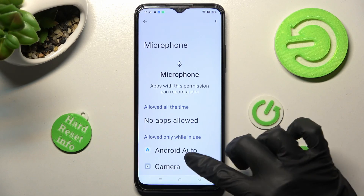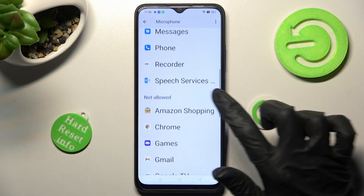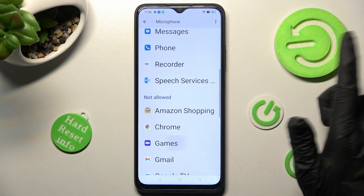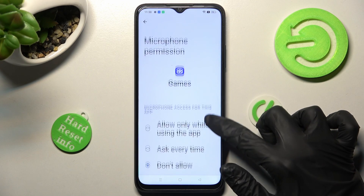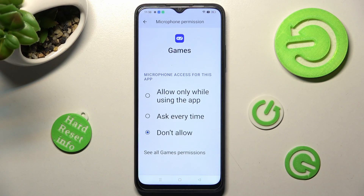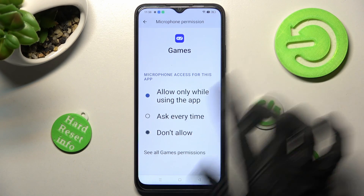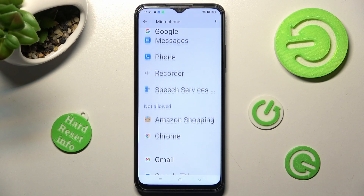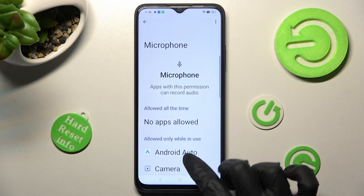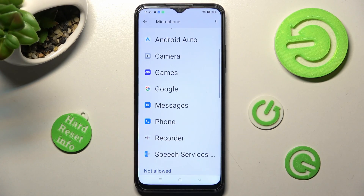Now tap on one of your apps. I will go with Games and click on one of those options: allow only while using the app, ask every time, or don't allow. I will go with the first one, so when I go back, as you can see, the Games app just gained access to this device's microphone while I'm using it.